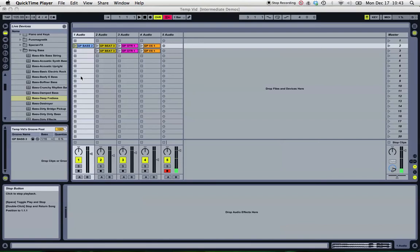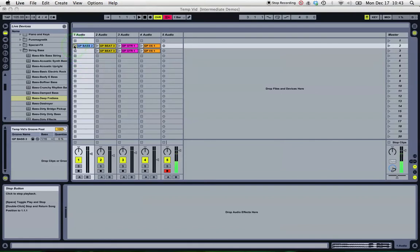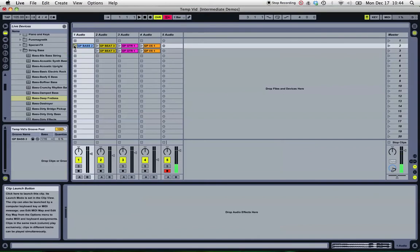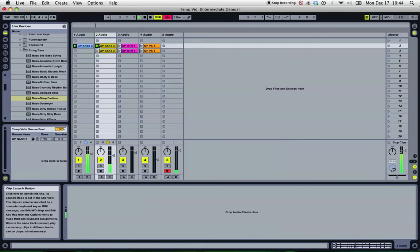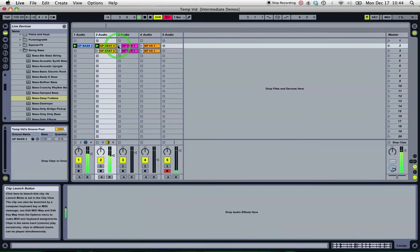So I've got a session here and I've got four audio clips that go together. I've got a bass, some drums, and some guitar.